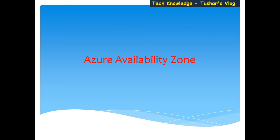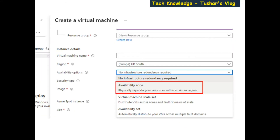Hello everybody, today I'm going to explain what Azure Availability Zones are. When you are creating a virtual machine you must have seen the availability options. If you choose 'no infrastructure redundancy required' that would mean you will have a single VM. The next option is availability zone, which is what we are going to discuss in today's video. The next two options I'm going to cover in my next video.